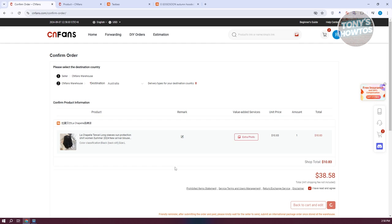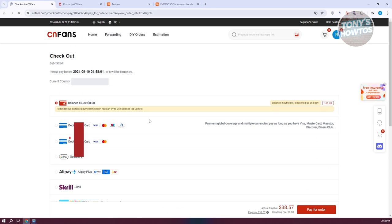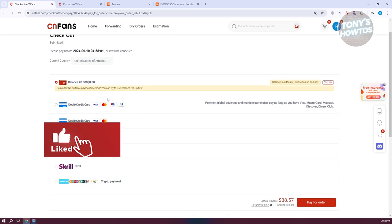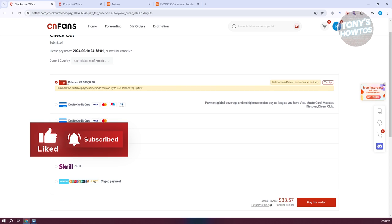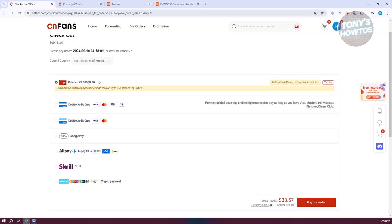Click Proceed to Checkout, which will redirect you to the checkout section where you need to complete payment. If you've topped up before, you can use your balance. Otherwise, you can add a debit or credit card such as Visa or MasterCard, or use Google Pay, Alipay, Skrill, or crypto payment. Click Pay for Order to proceed and they will start shipping your orders to the specific warehouse.